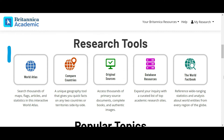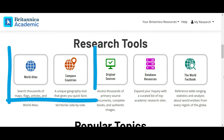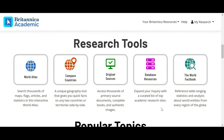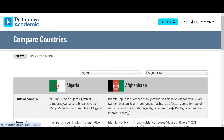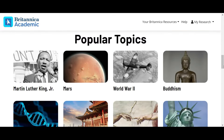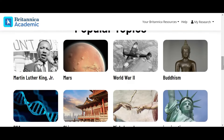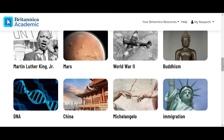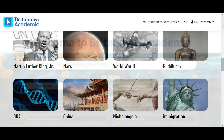The geography section allows you to compare countries and view Britannica content on different places around the world. The homepage of Britannica Academic is the perfect place to browse high quality content and research resources.